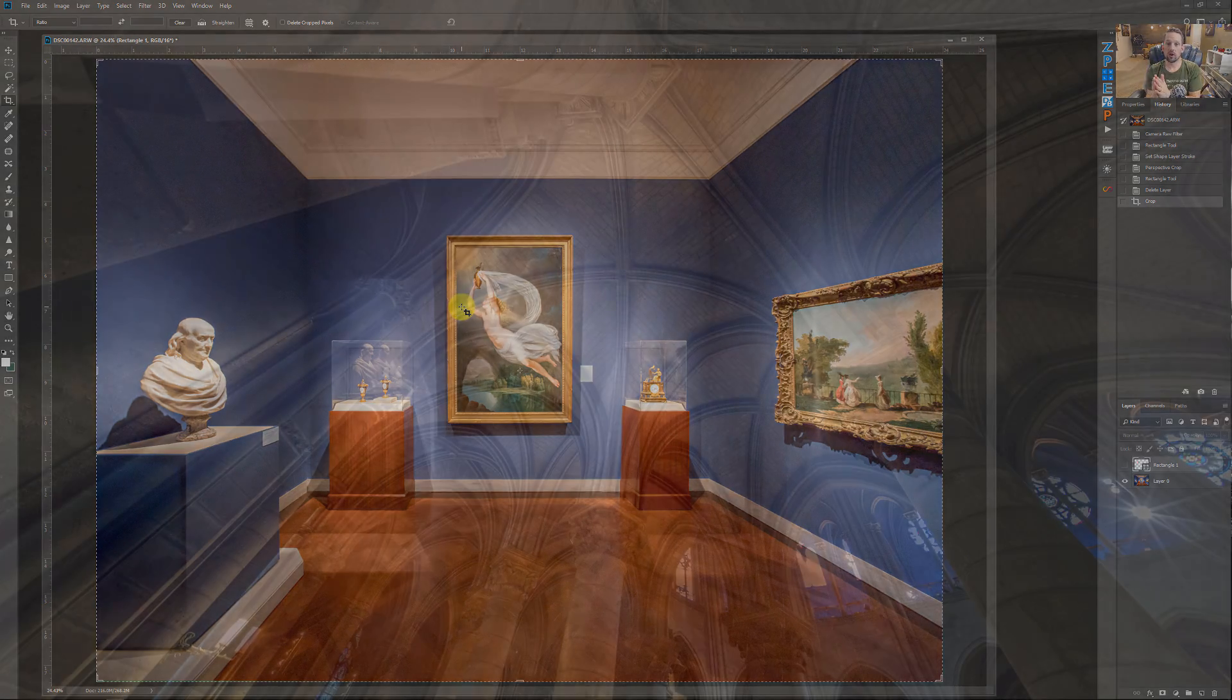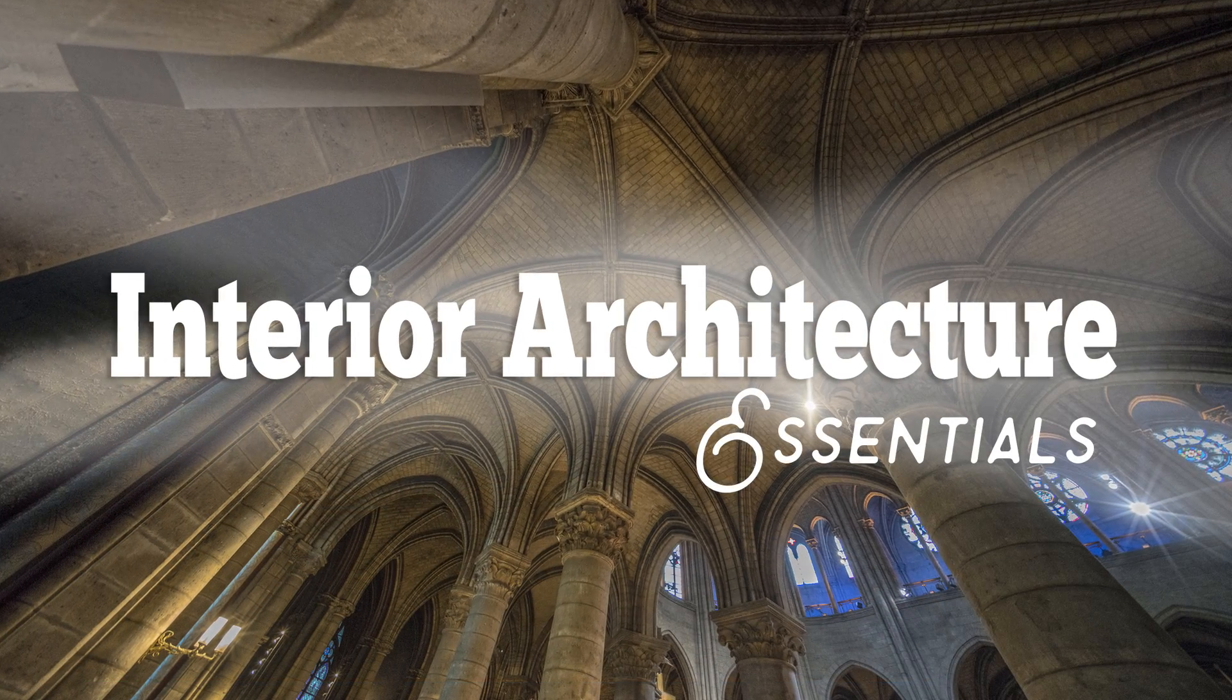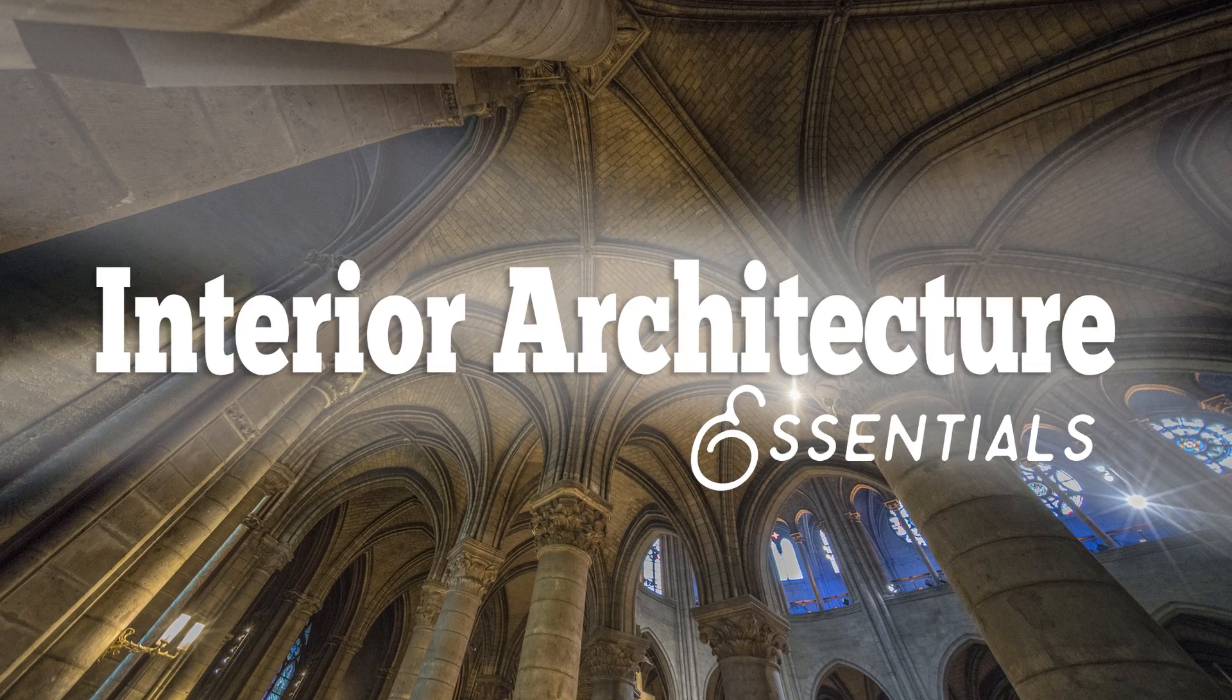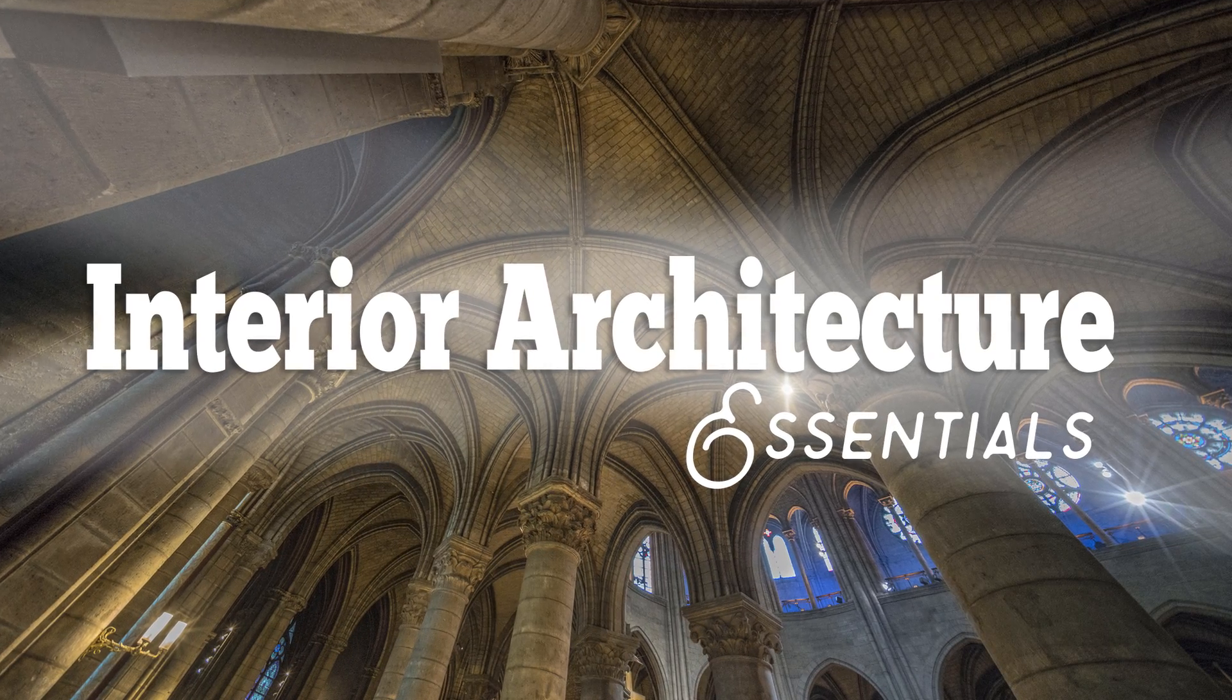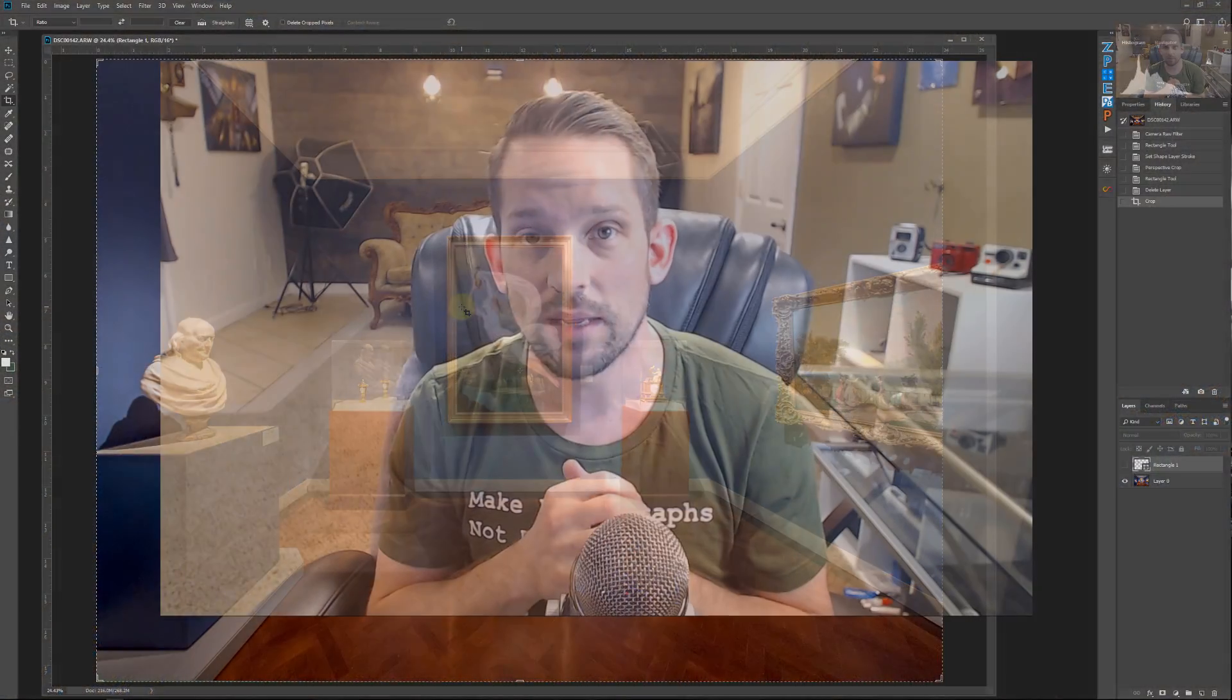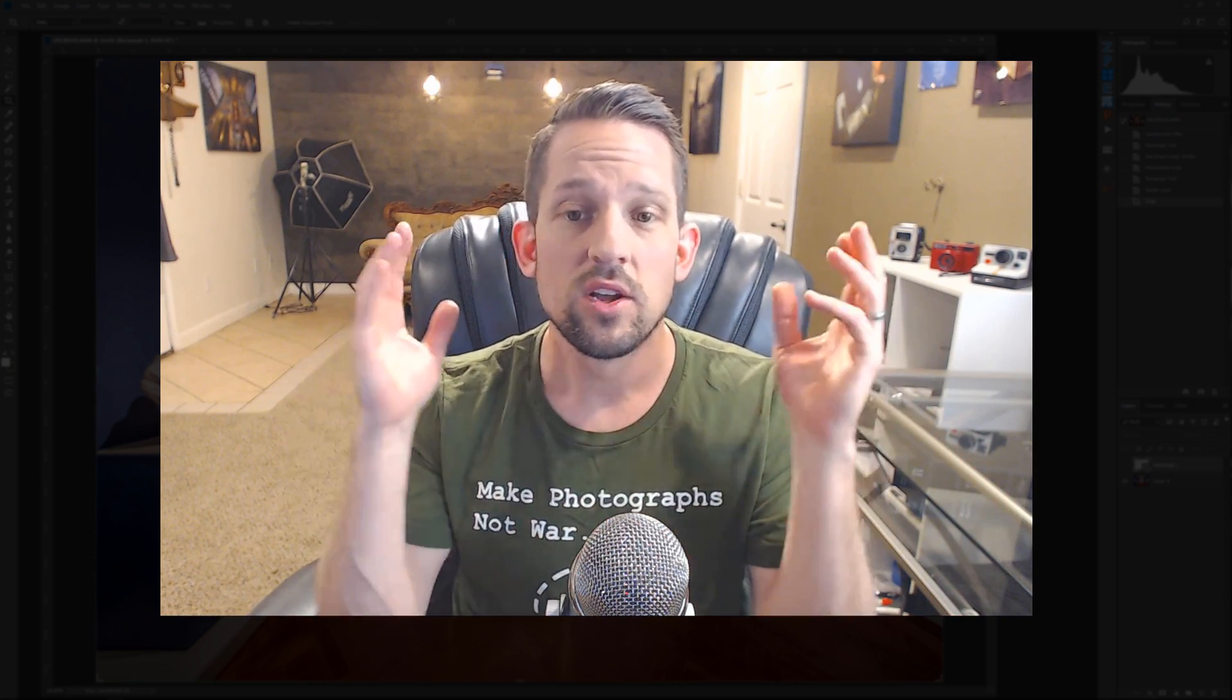Now this is a tool that I talk about in the interior architecture essentials course that I've created for F64 Elite members. It is a free course for F64 Elite members to stream right there on the website or it is available for purchase if you do not want to take part in a subscription service. It's 11 total videos about two hours in length about all kinds of things with interior architecture from cloning people out to fixing white balances to correcting perspective just like you see here in this image.